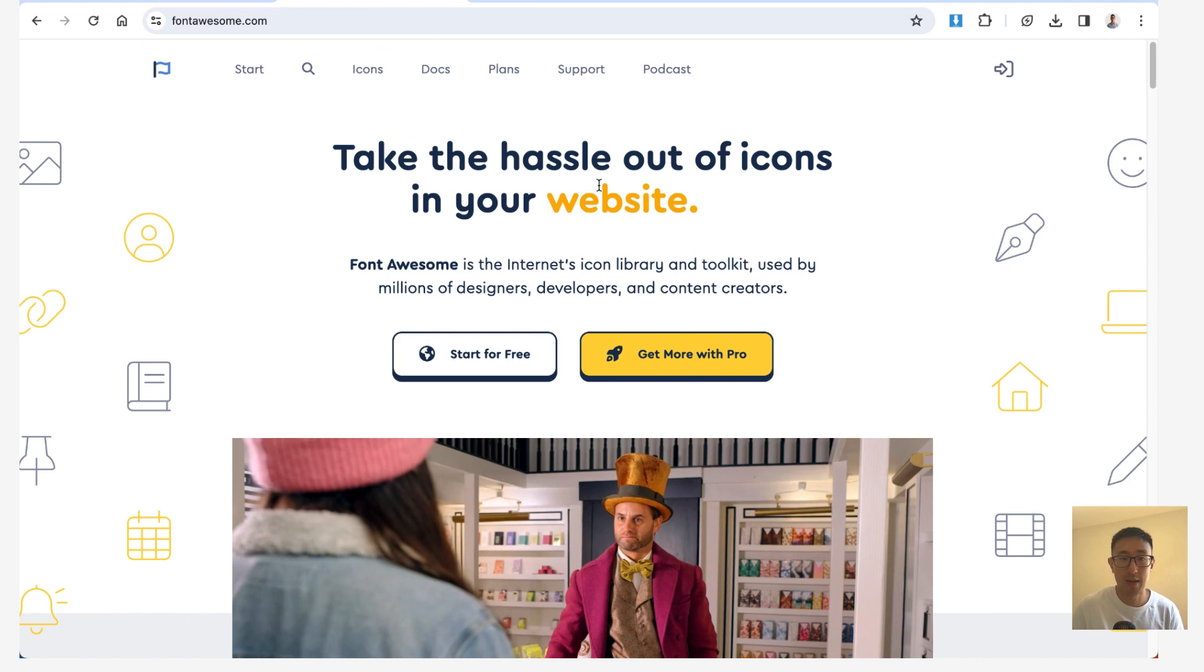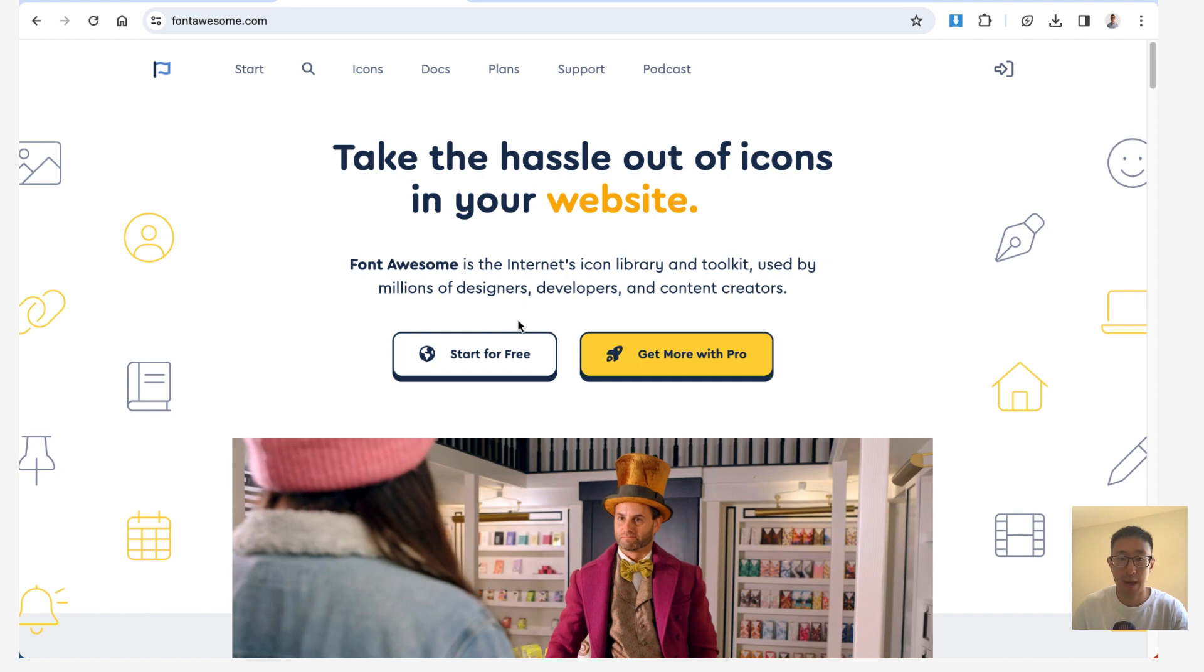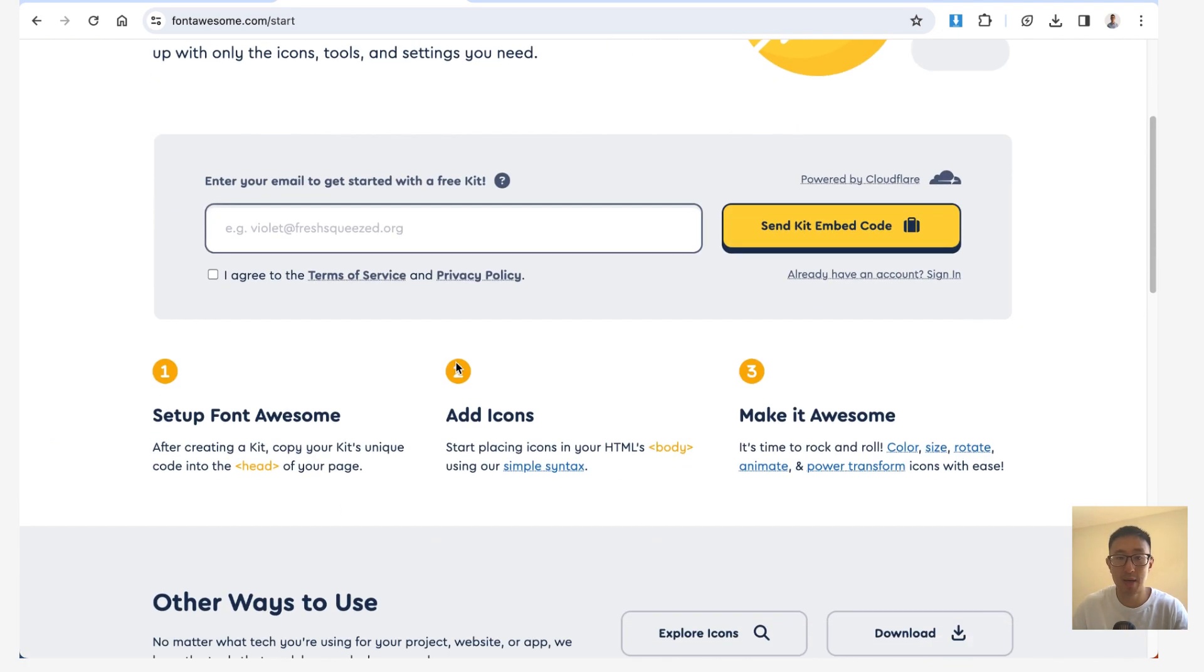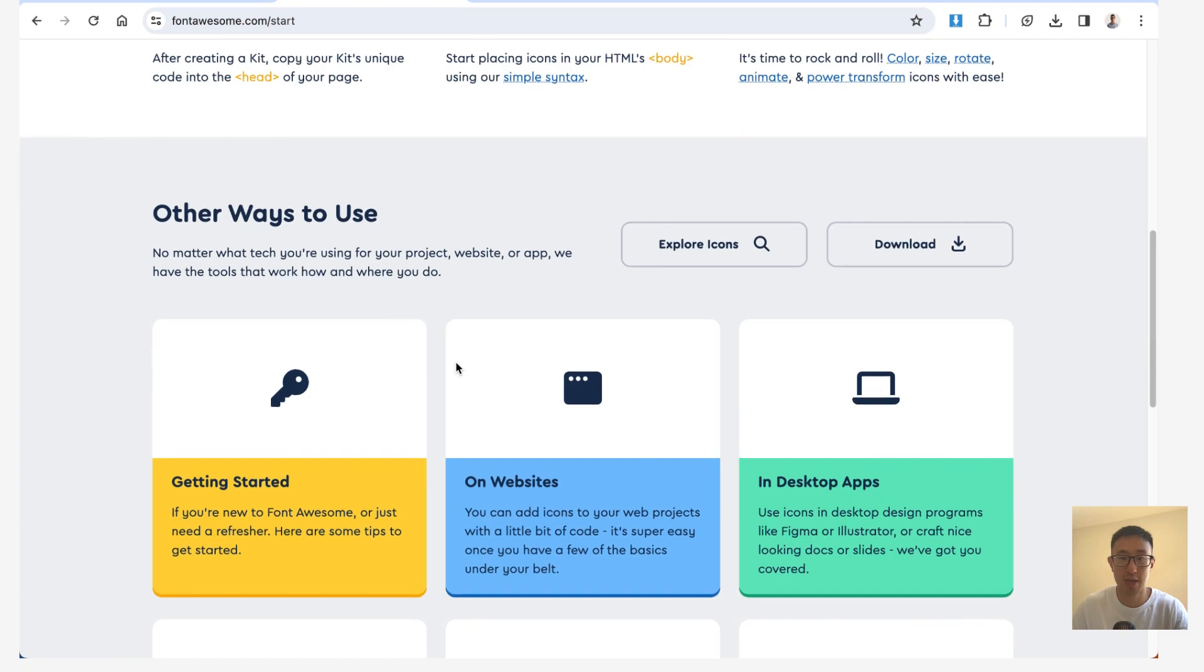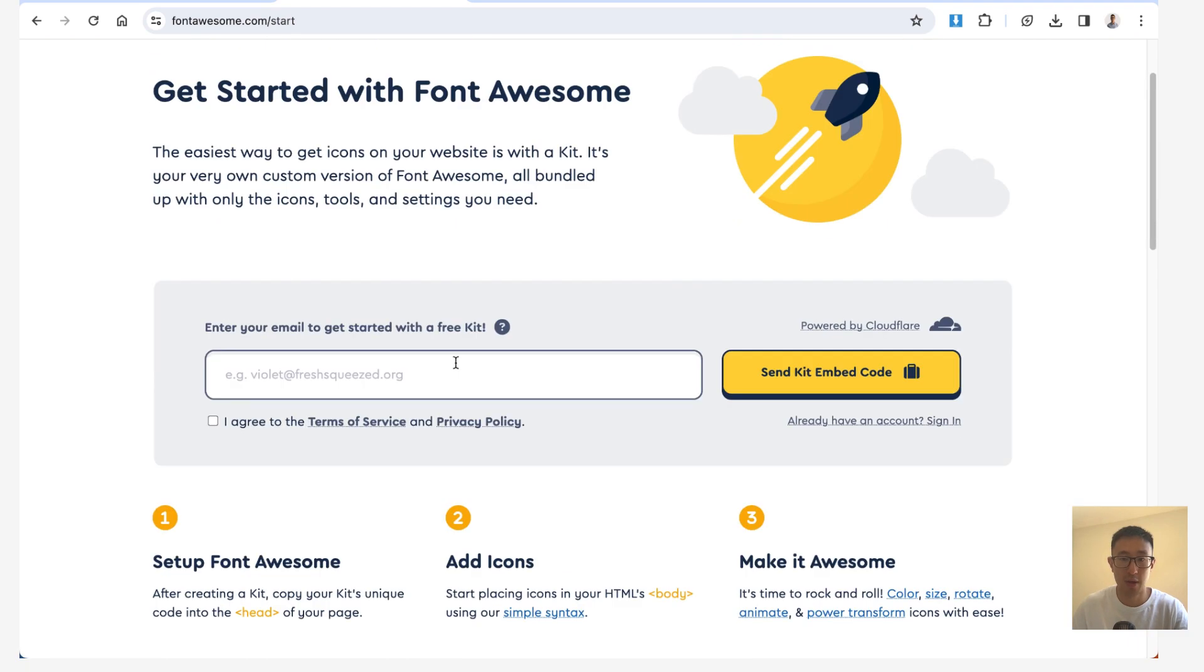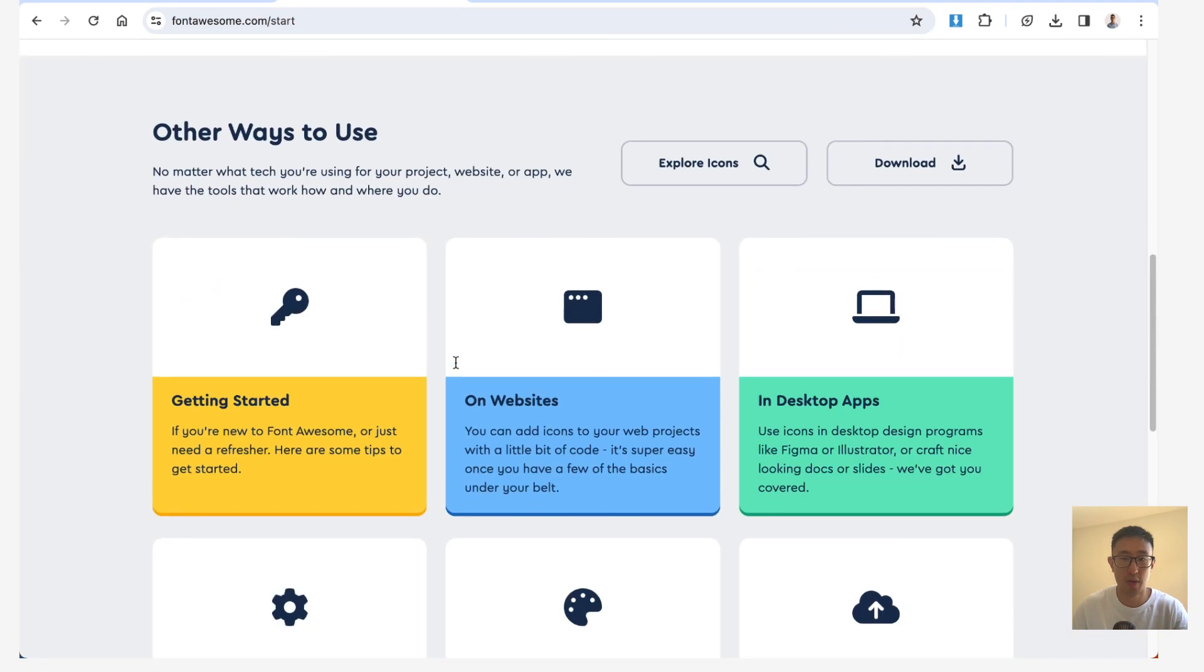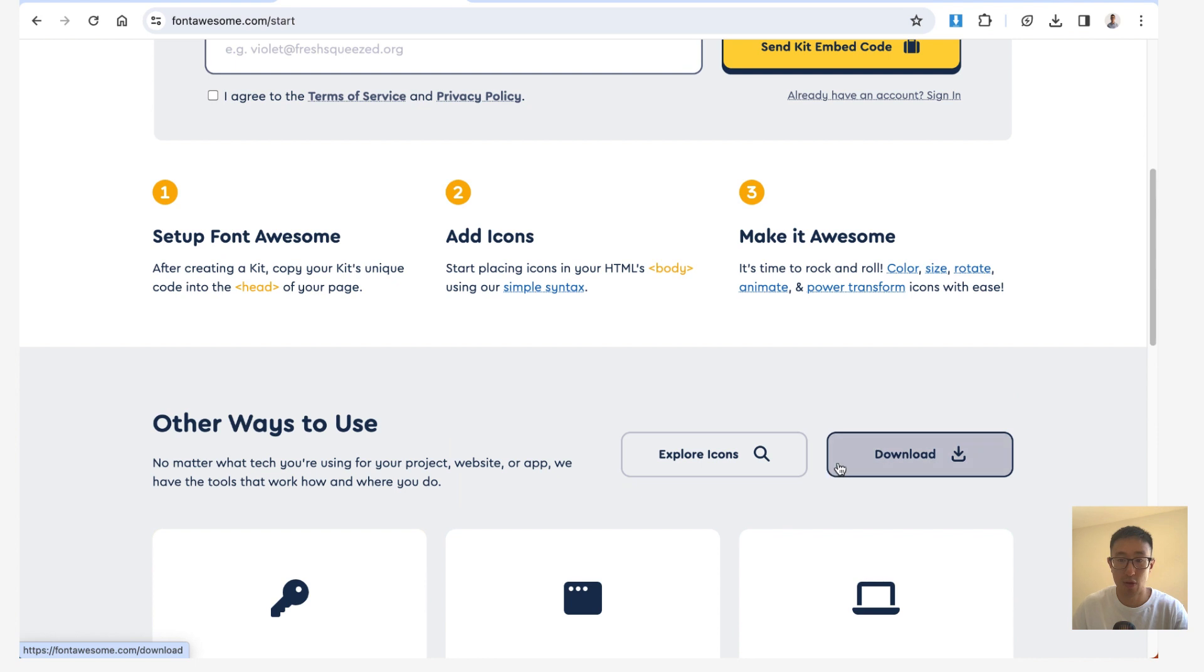But before we do that, let's go into Font Awesome, and let's download the actual font. So head over to fontawesome.com, and where it says start for free, go ahead and click that button. From here, you can just scroll down, and you can go to downloads right here.